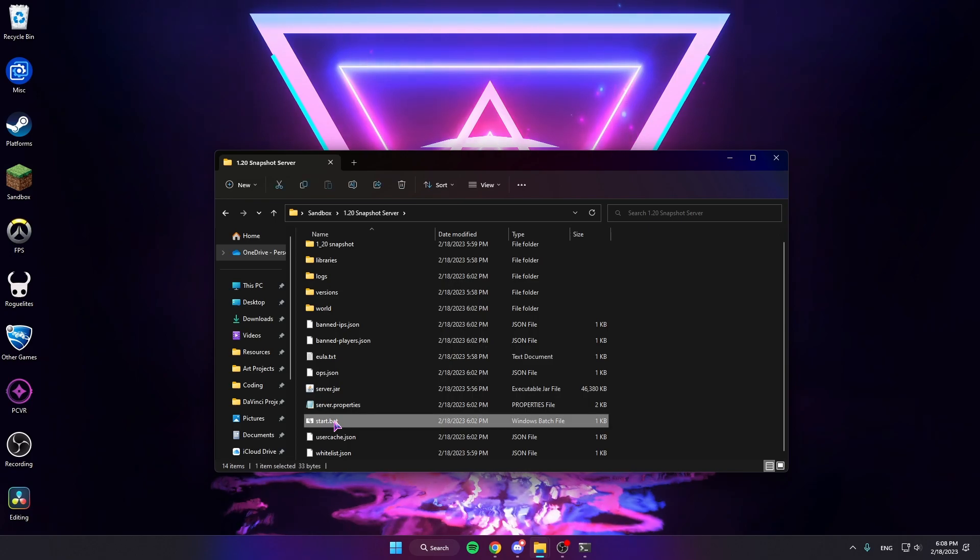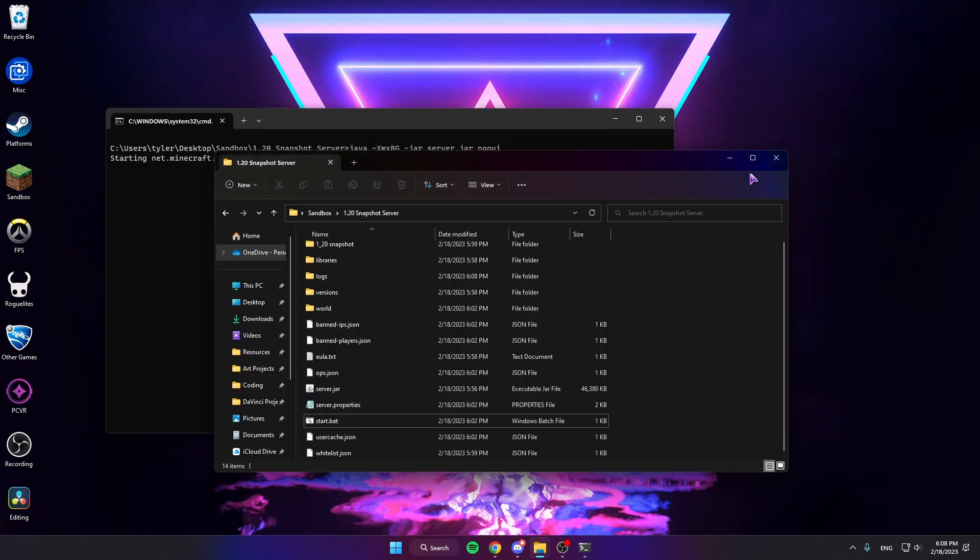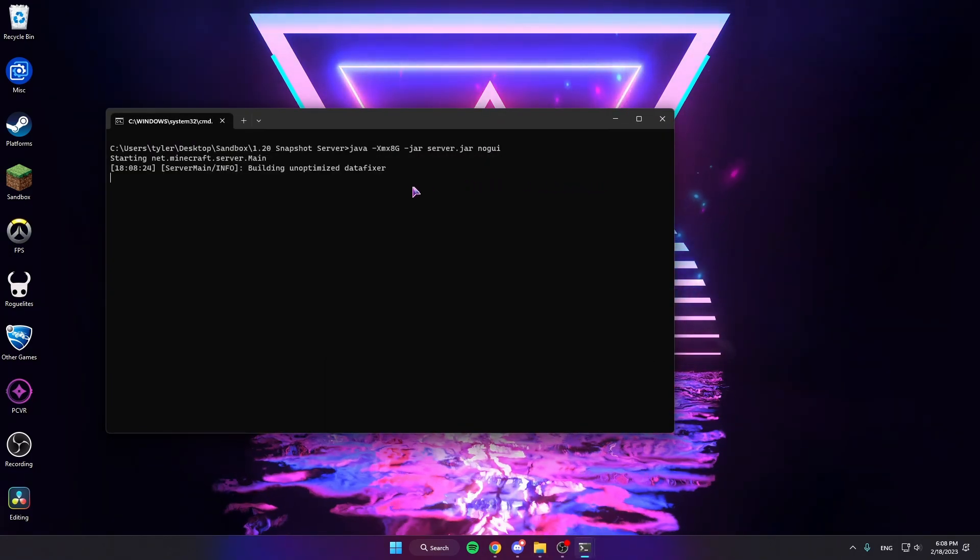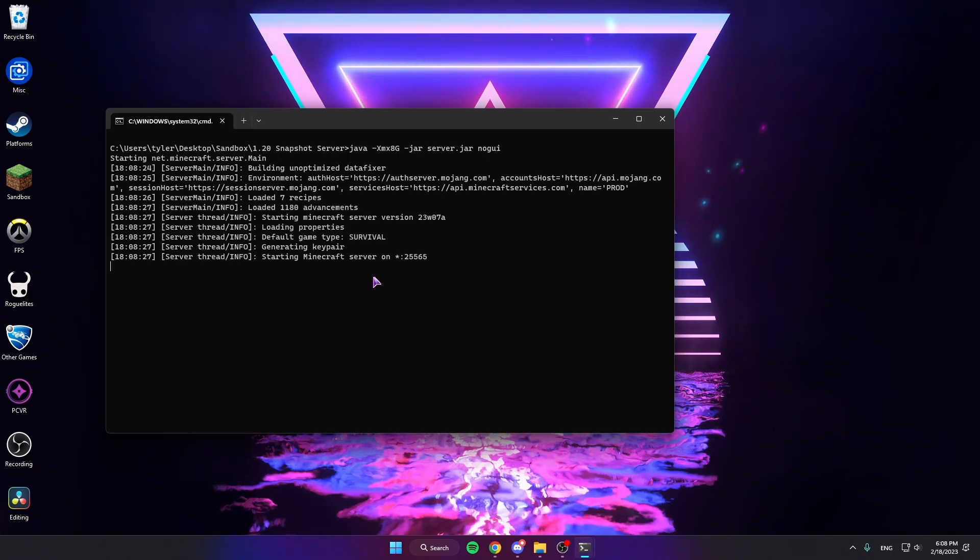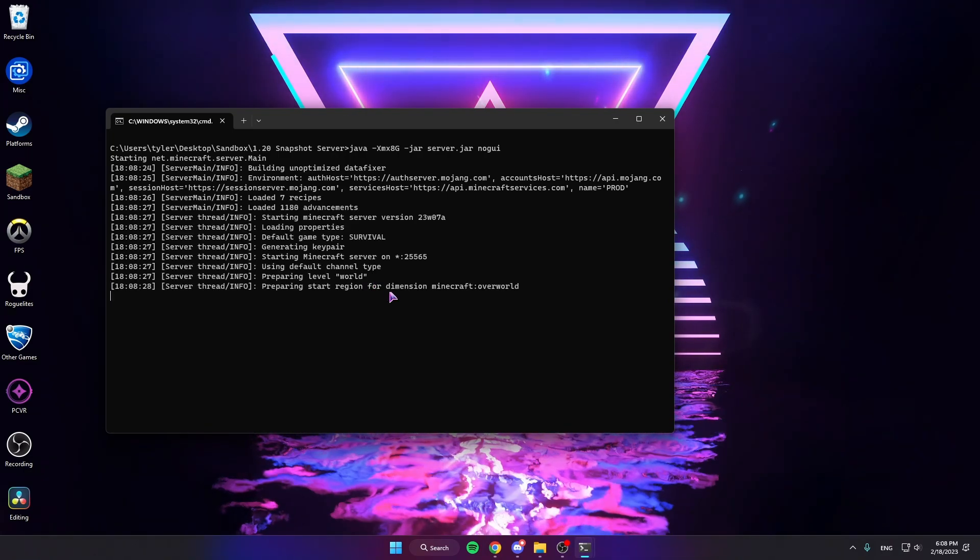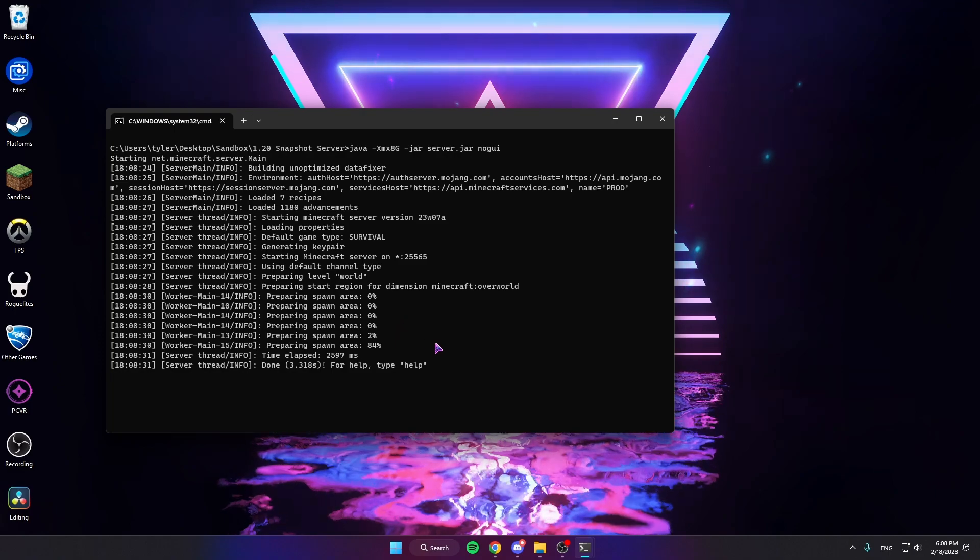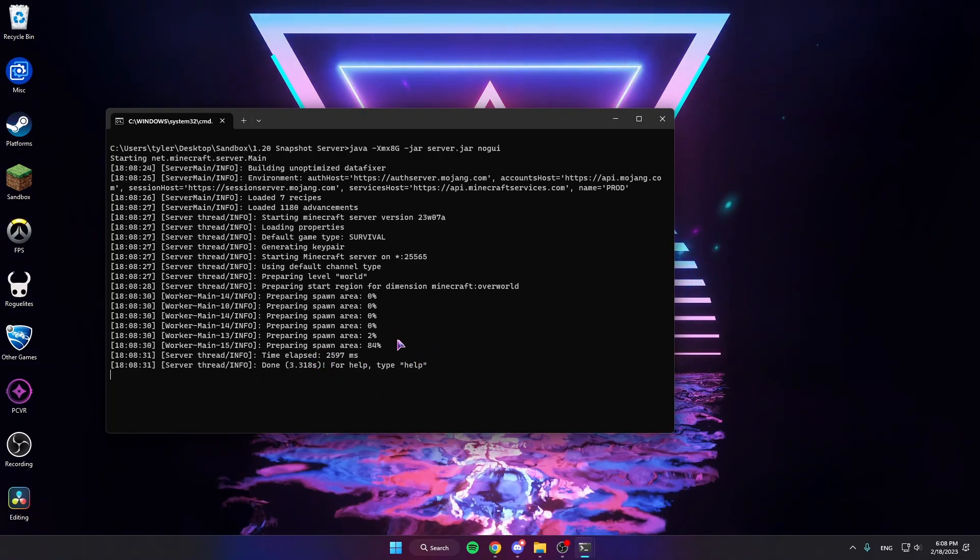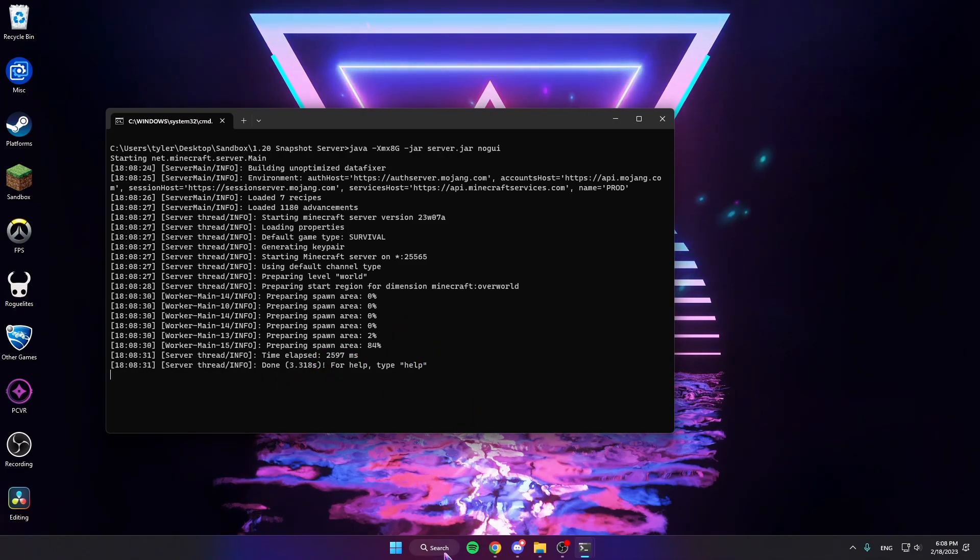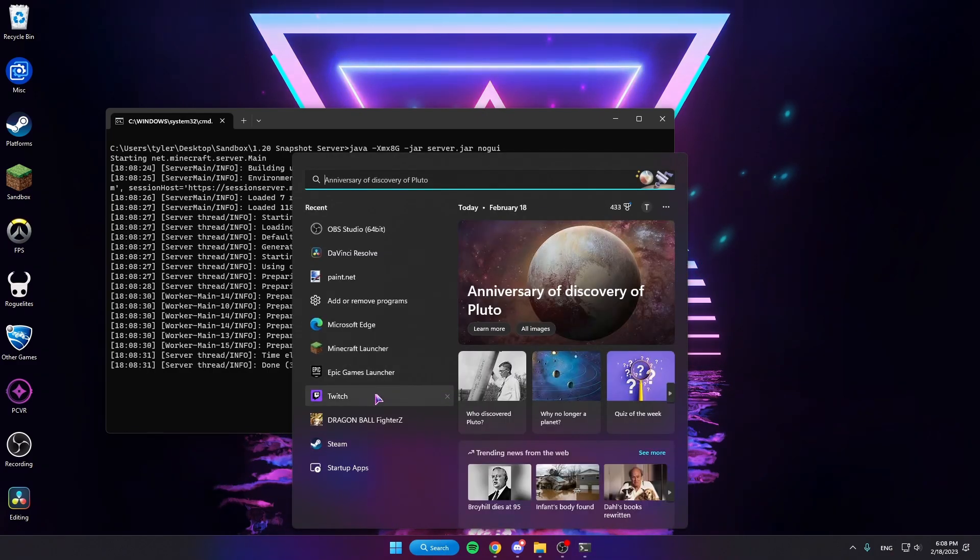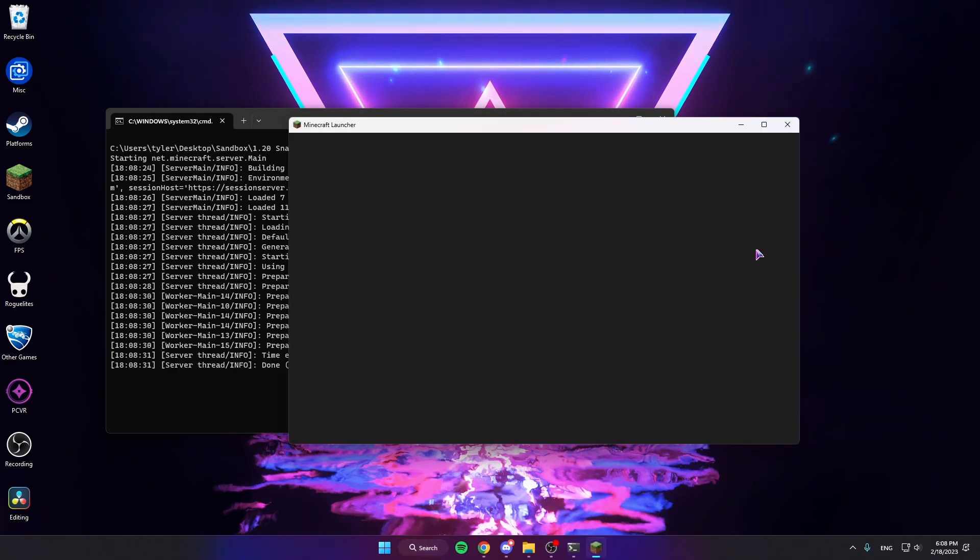Launch your start.bat that you created earlier. Wait for it to load up. You'll know it's done when it says Done and the Preparing Spawn Area was finished. Let's open up the Minecraft Launcher.